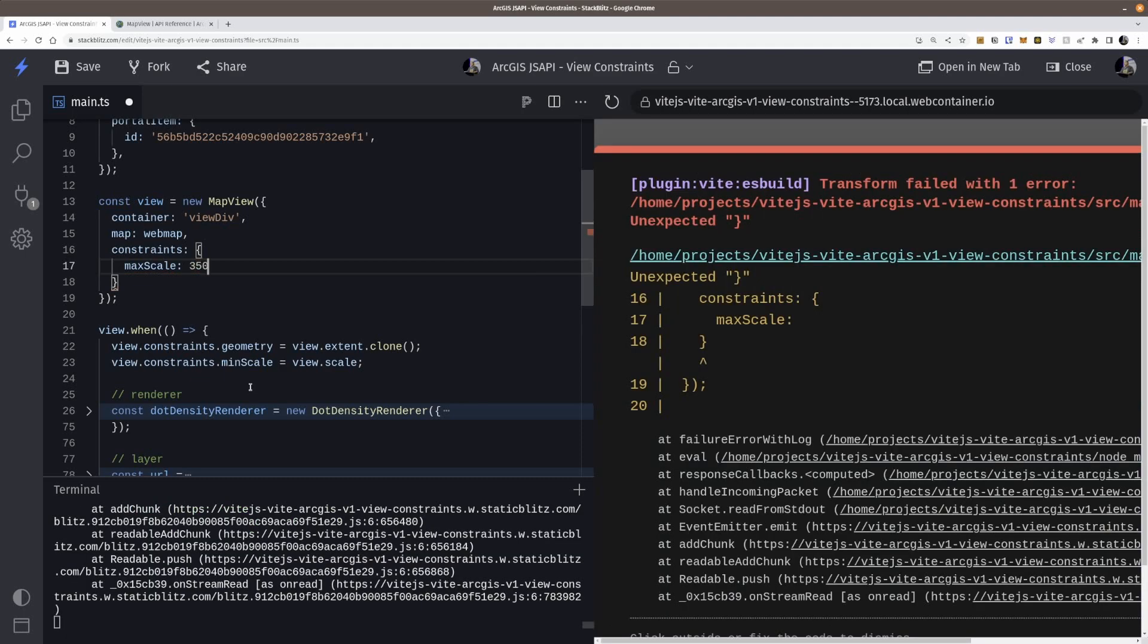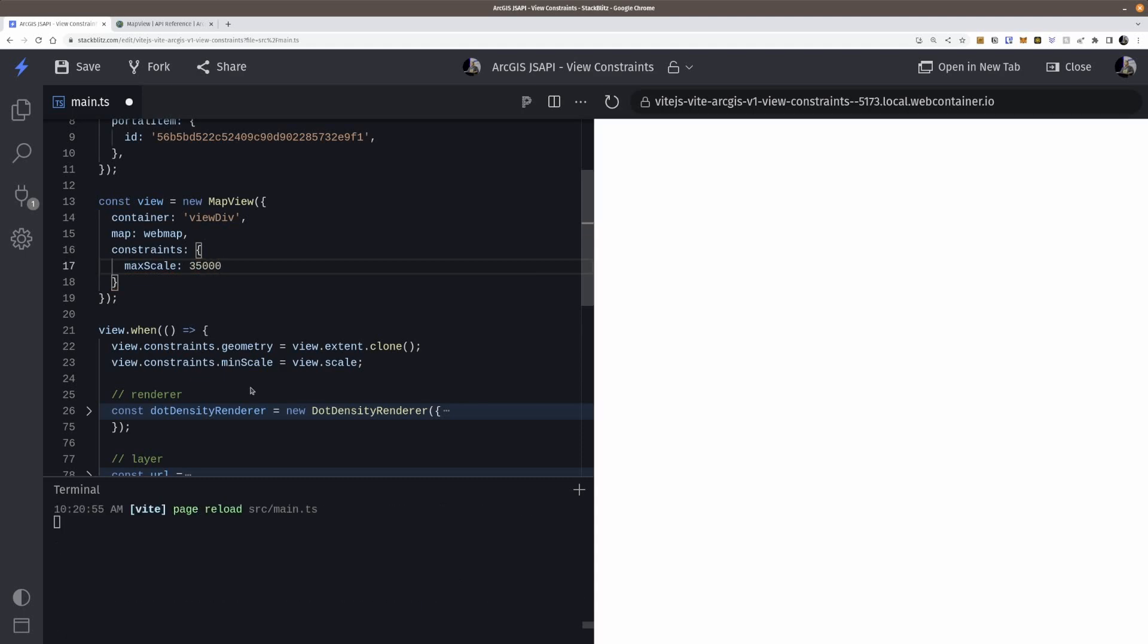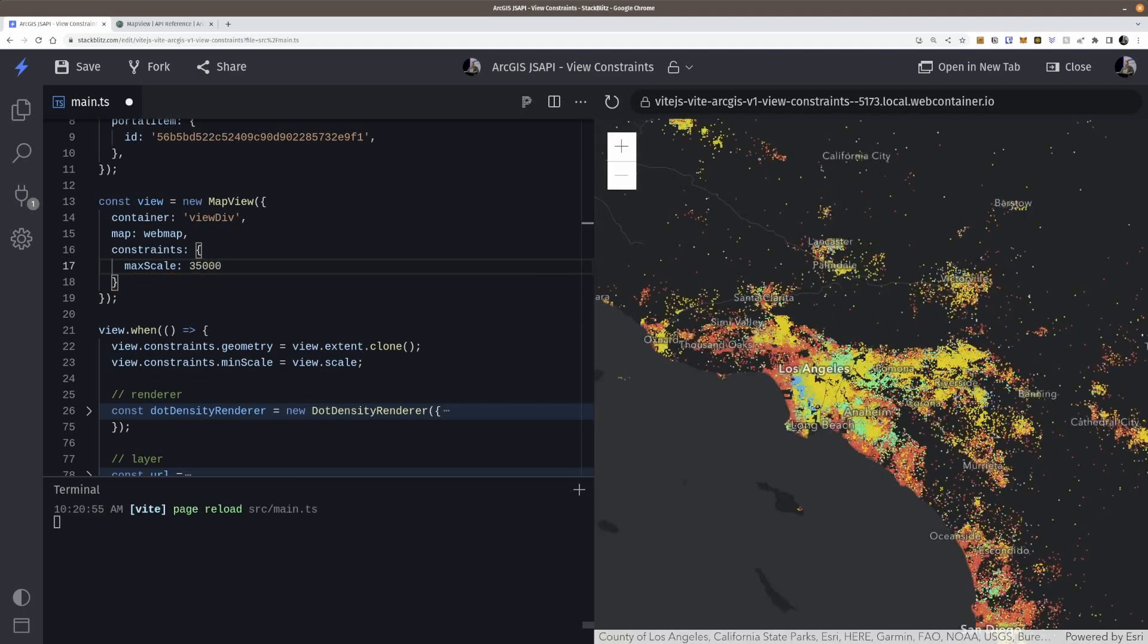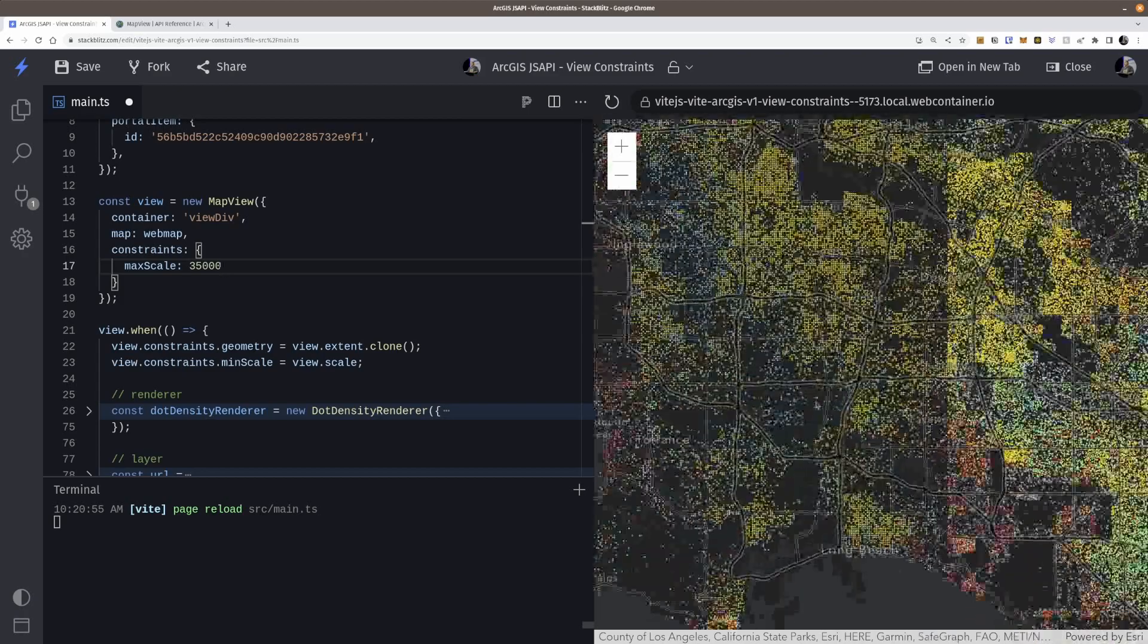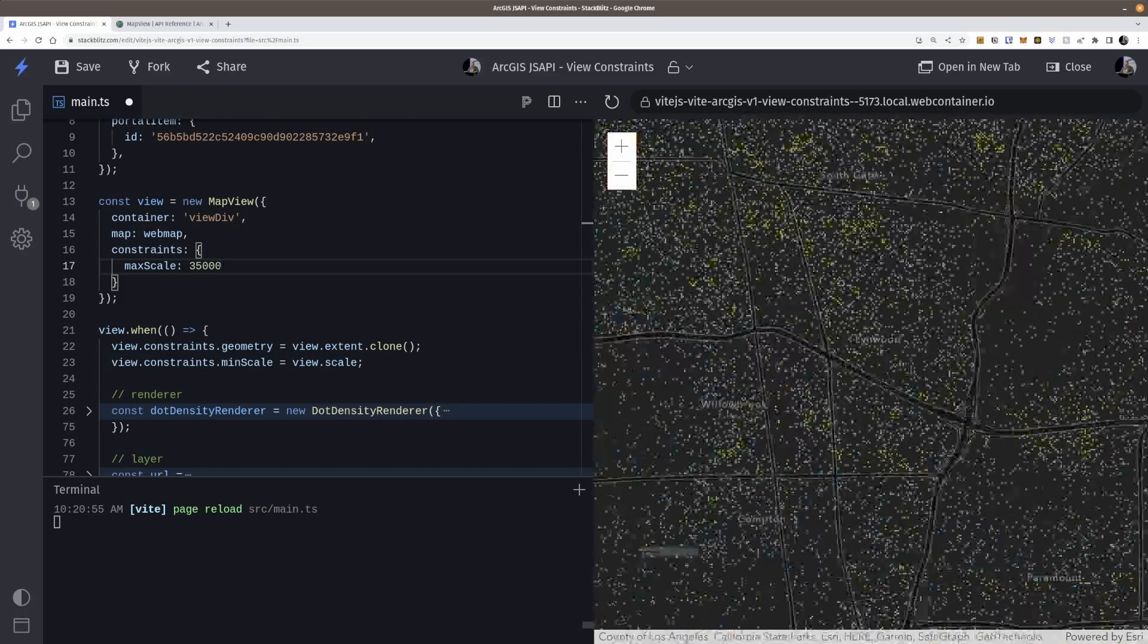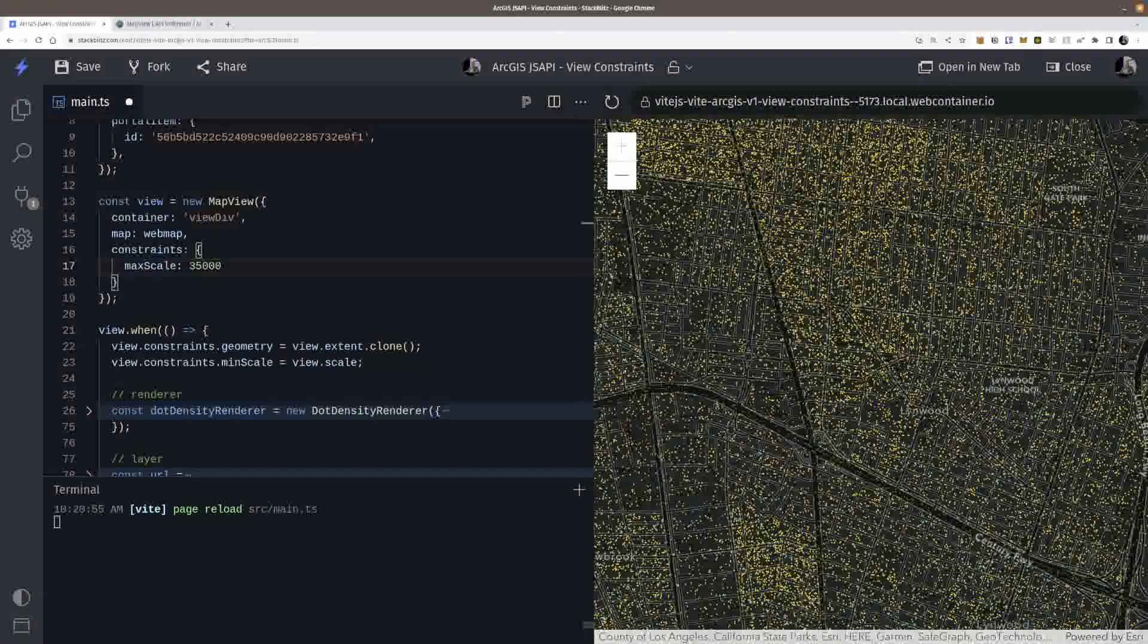And I don't know, what's a good 35,000. Is that too small? That might be too small. I don't know what I'm doing here. Let's see here.